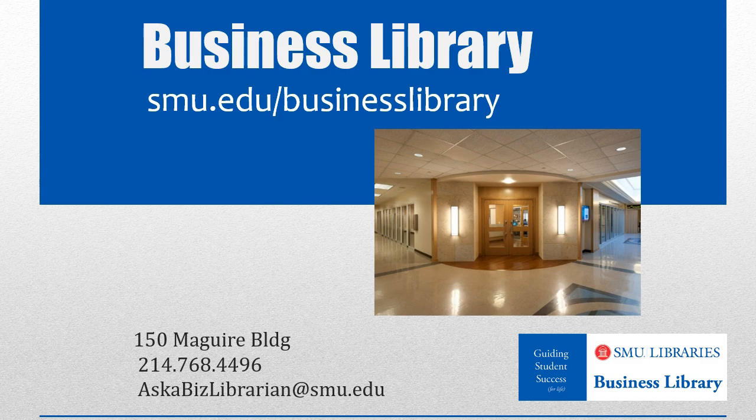As always, if you have any questions, please do not hesitate to contact your business library for more information.